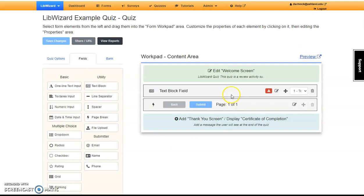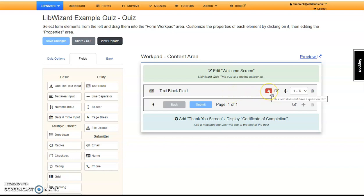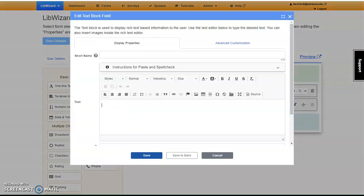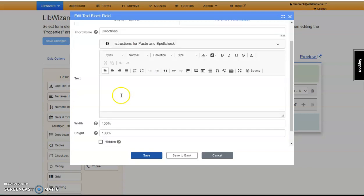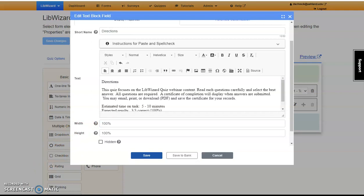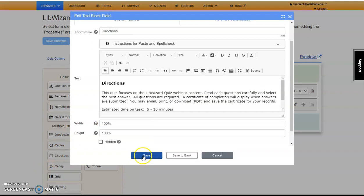Note that after dragging the Text Block field and not adding anything to it resulted in a warning label, stating that the field does not have a question text. We'll begin by filling this field. Select Edit Field to continue. Start by adding a short name. This will help you identify the field later. The text field functions in the same manner as the Welcome page. Paste or type in the directions and take time to style your text. When you're finished, select Save.